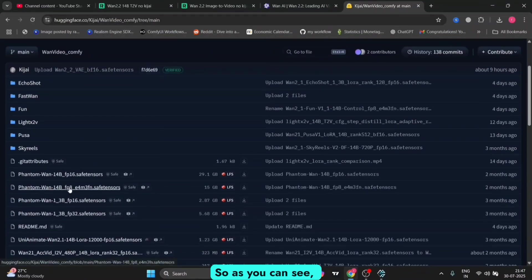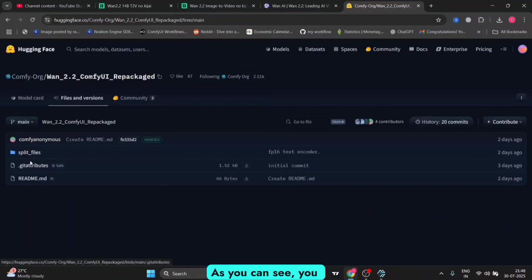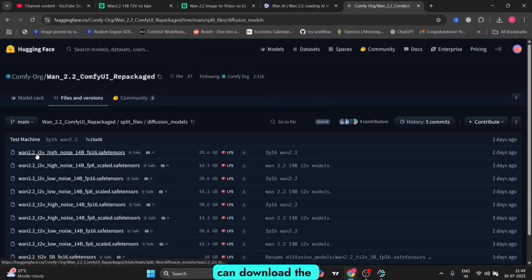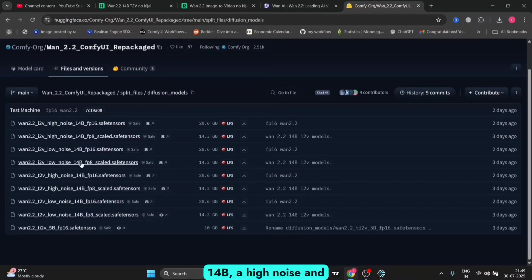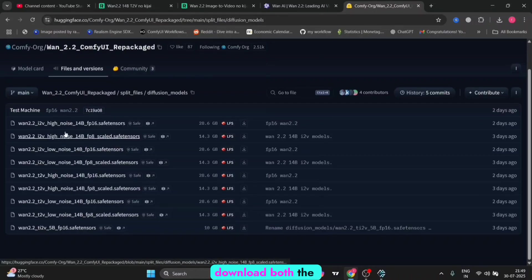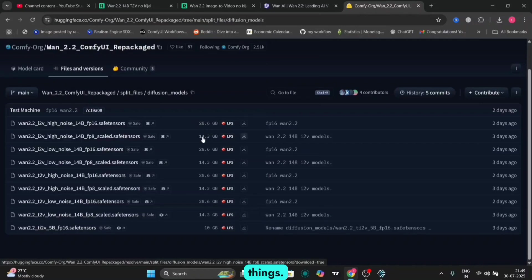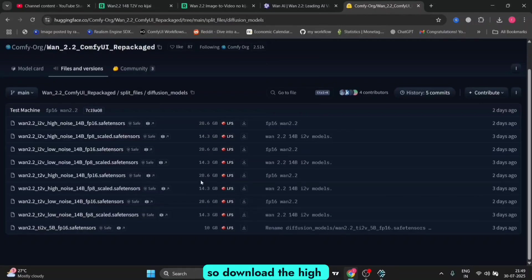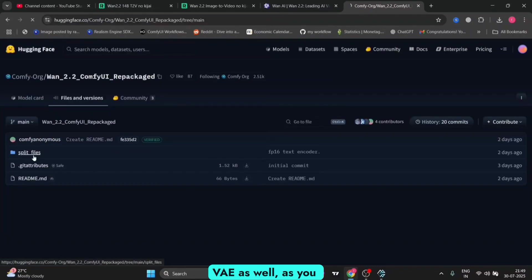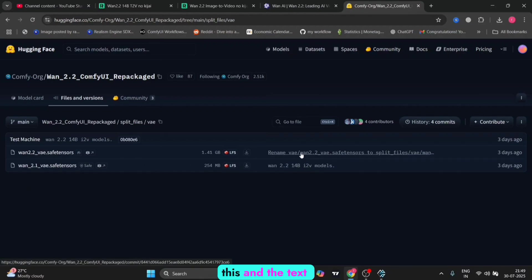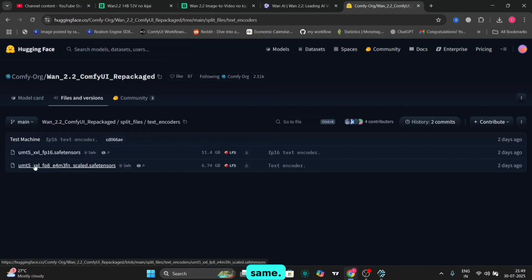This is the Hugging Face and ComfyUI.org page where you can download the model. There are two parts for the 14b: a high noise and a low noise version. For the 14b model, you have to download both. If you want high noise FP8, download the high FP8 and the low noise FP8. There's a new VAE as well, the 2.2 VAE.